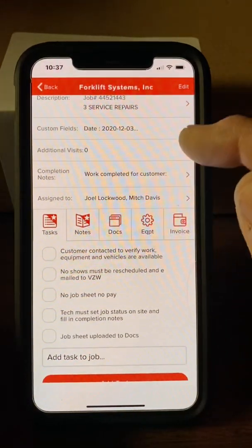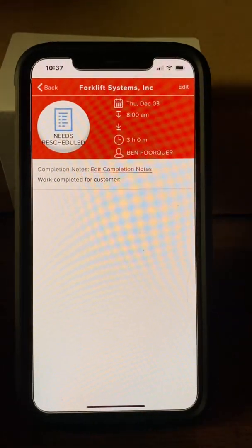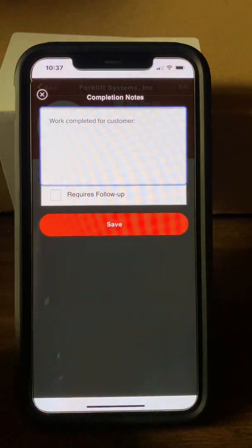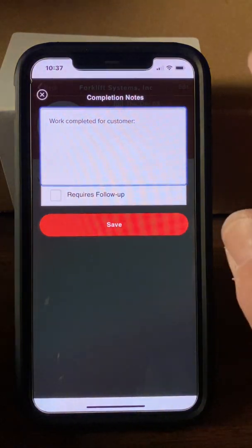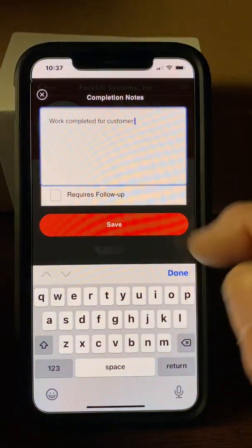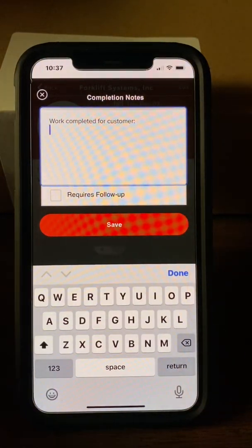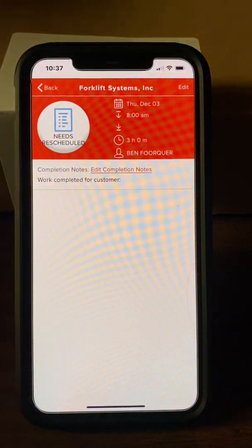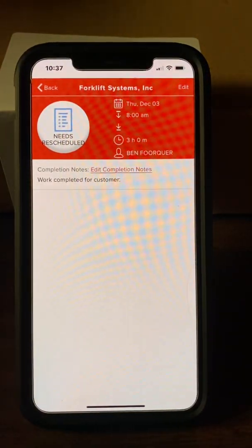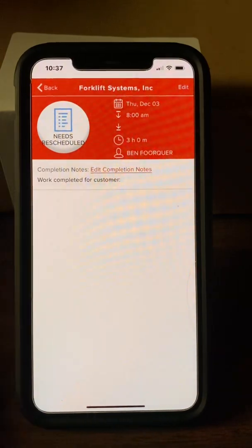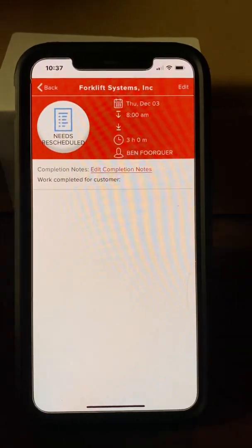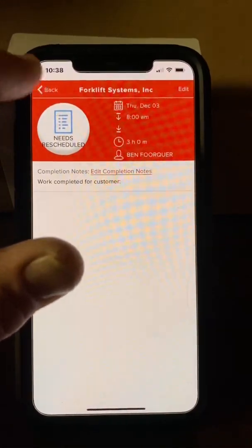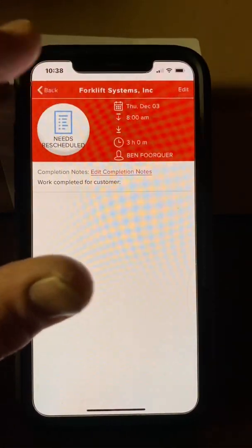Completion notes are very important. Everyone needs to fill in their completion notes. If the job says install 10 GPS devices and you only installed five, simply put 'installed five of 10 devices,' check 'Requires Follow-Up,' then hit Save. This way everybody knows only five were done and we can reschedule a technician to go back out. This saves time by eliminating unnecessary phone calls and back-and-forth messaging.